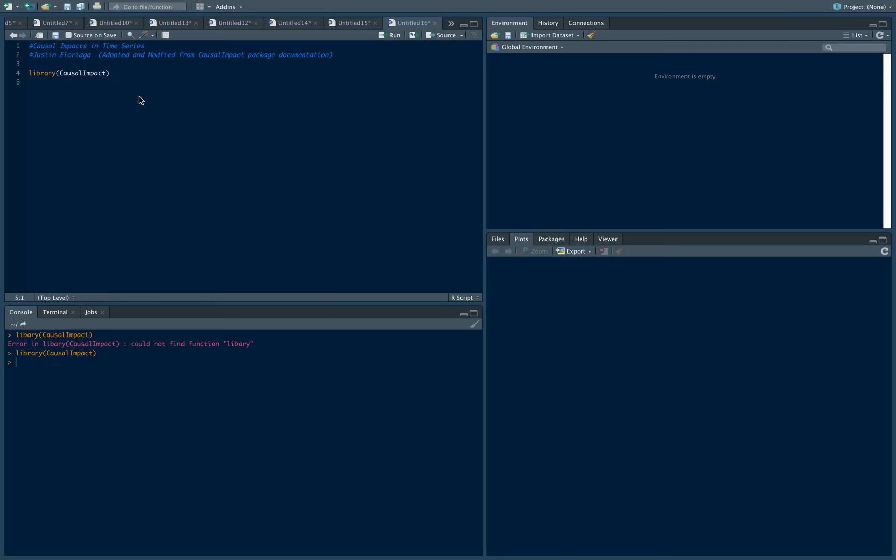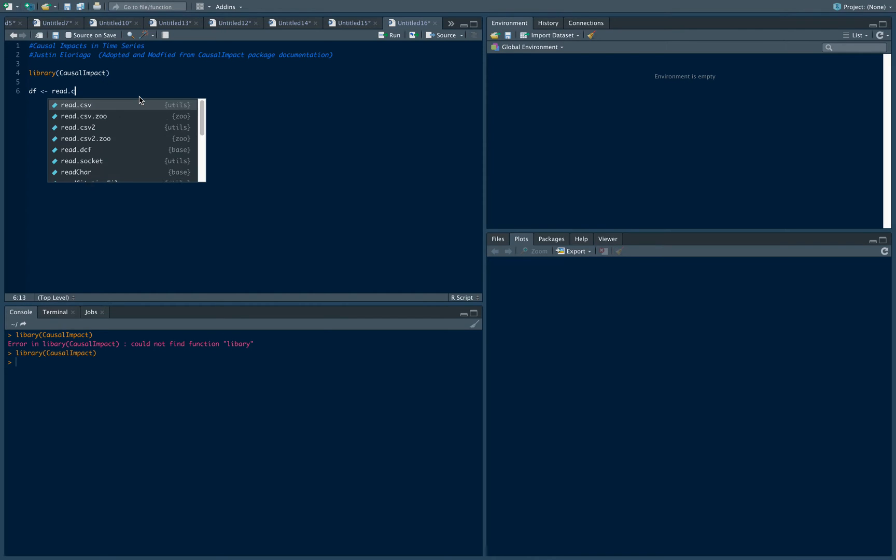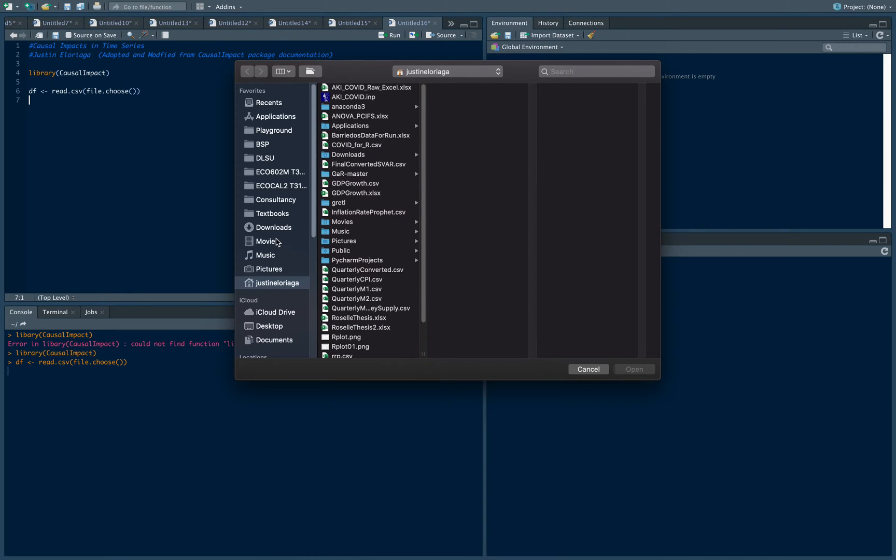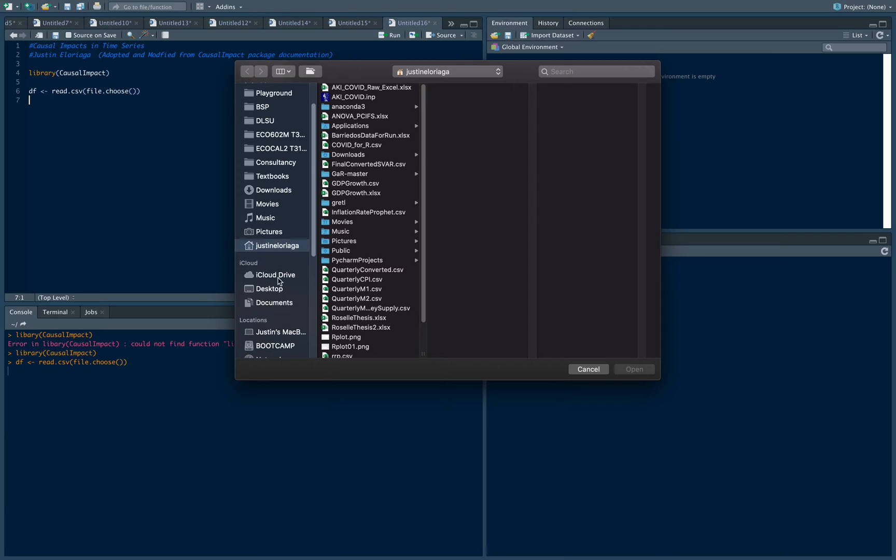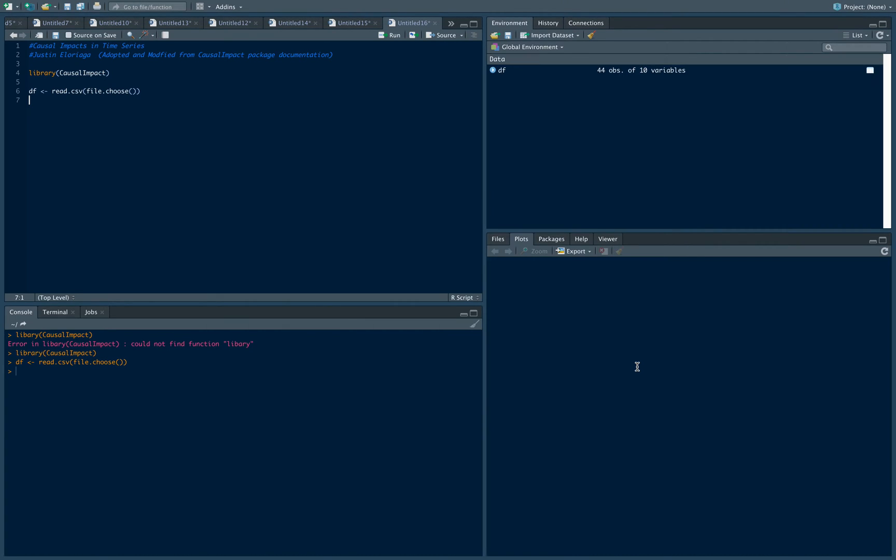Then we're gonna load our data set, so I'll call it df. It's a CSV file so read.csv file.choose. We choose the file, it's on my desktop—that's causal exercise. The data set will be linked in the description box below.